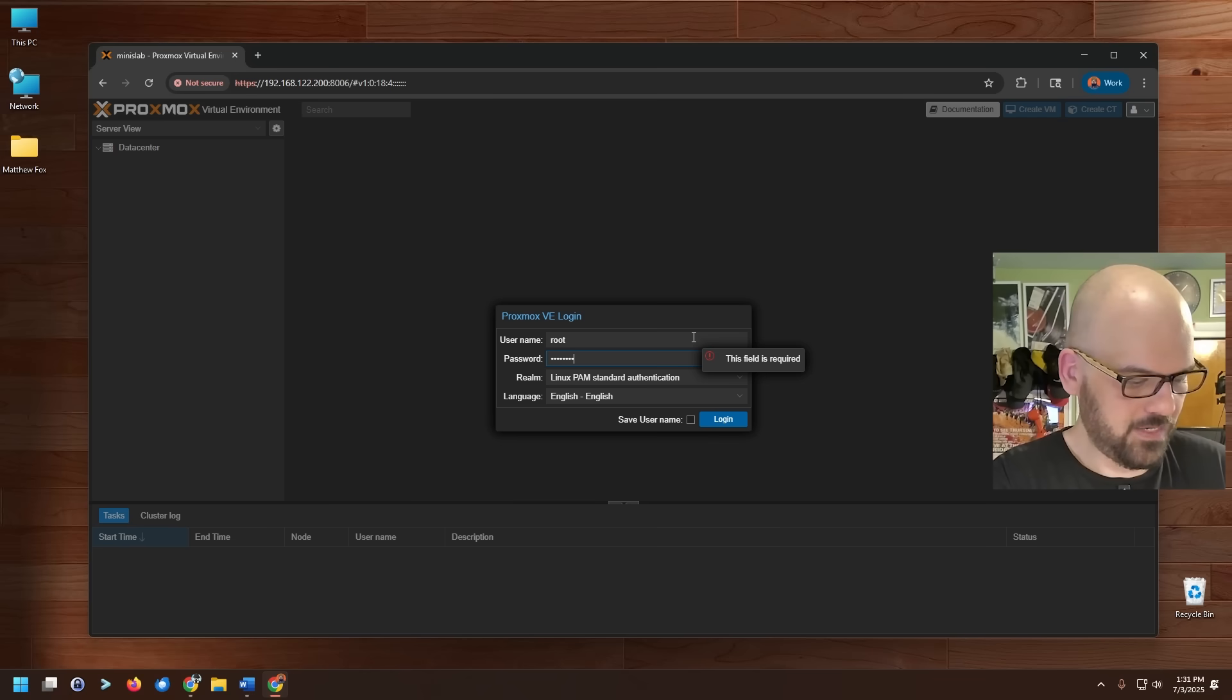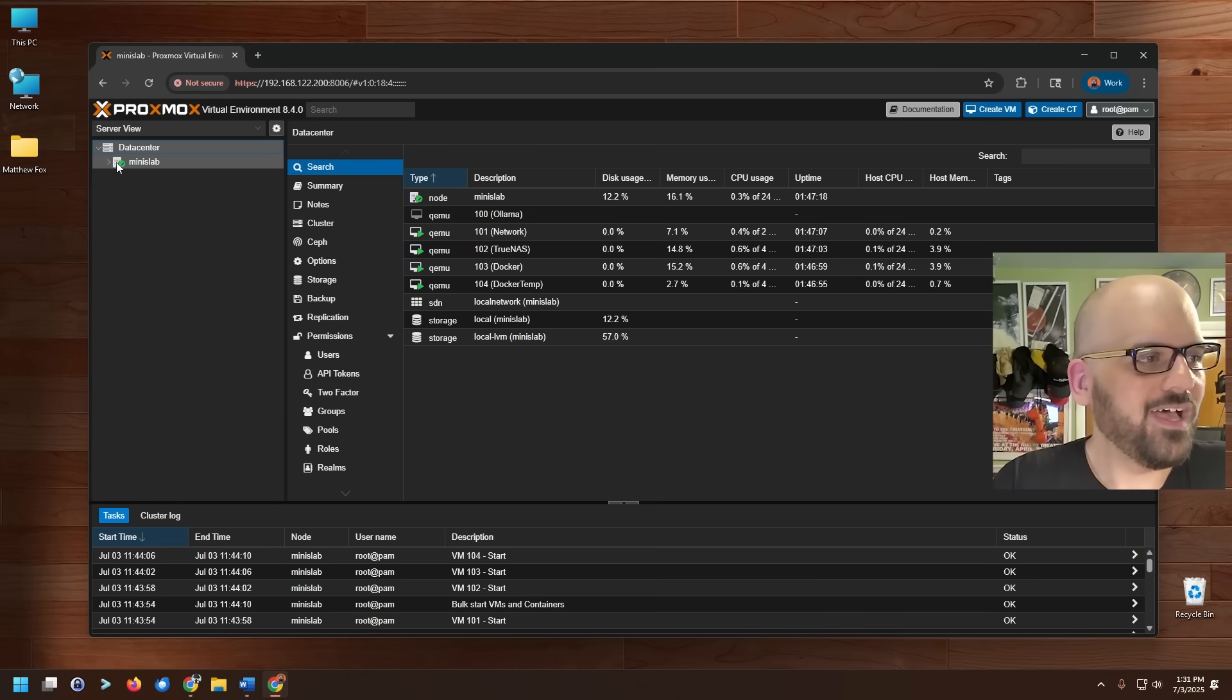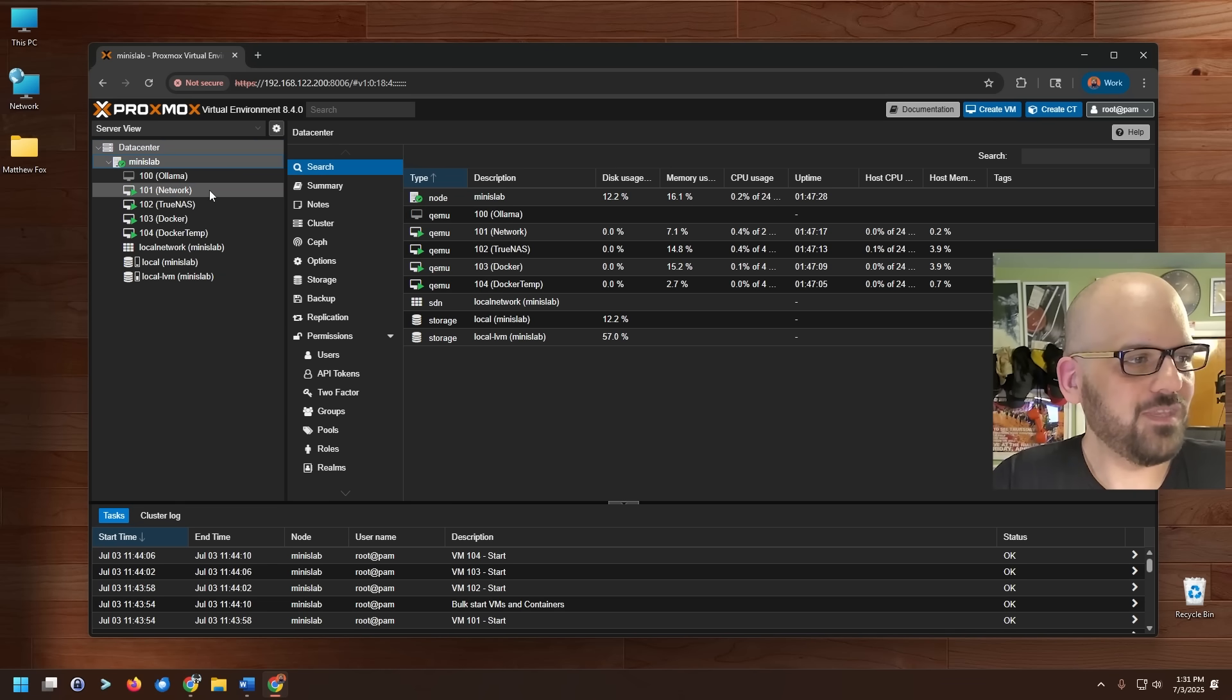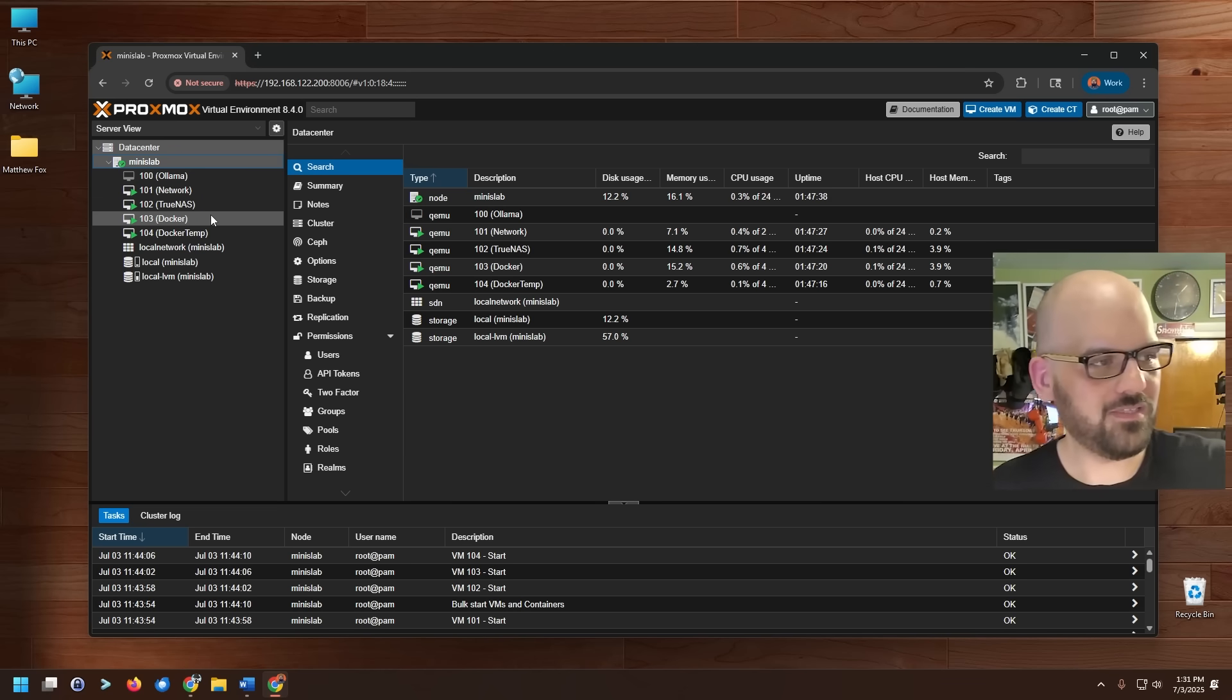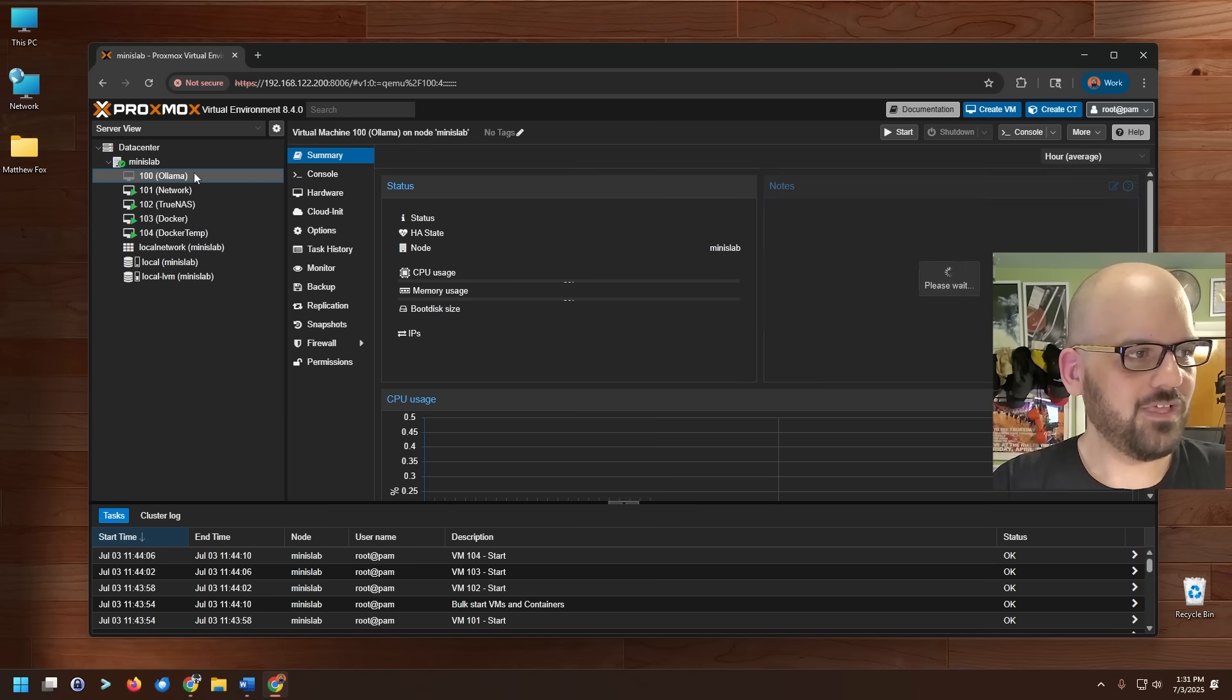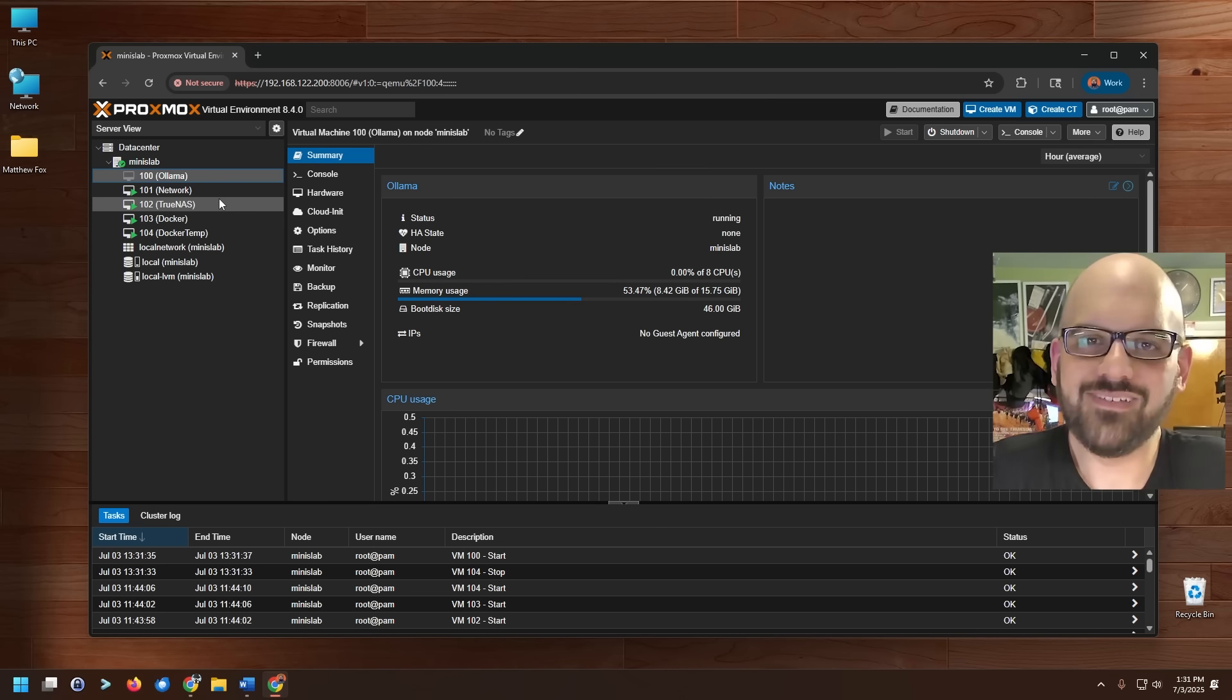It's also kind of cool to see that he's getting interested in virtual machines, or at least has curiosity. Let's go ahead and log in. I love that he called it MinisLab. He's getting into branding early. We've got four virtual machines here. We've got one running Ollama, one labeled network, one that's clearly TrueNAS, and a Docker host. Let me go ahead and start Ollama and we're just going to take a look at each one of the virtual machines to see what it is that he did.